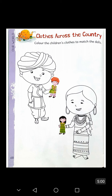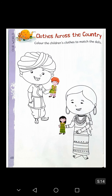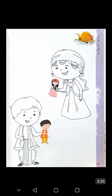Now open pages sixty-eight and sixty-nine of your book. The activity is called 'Clothes Across the Country: Color the children's clothes to match the dolls.' On page sixty-eight, a boy is standing holding a toy. Match the toy to the boy and fill in the colors — red for the turban, green for the shirt, blue for the dhoti, and black for the footwear. Fill the matching colors in all four pictures.